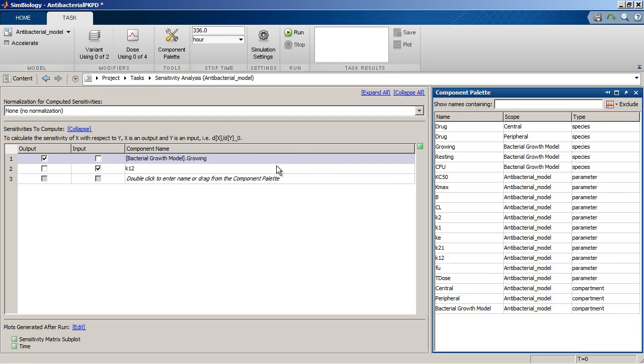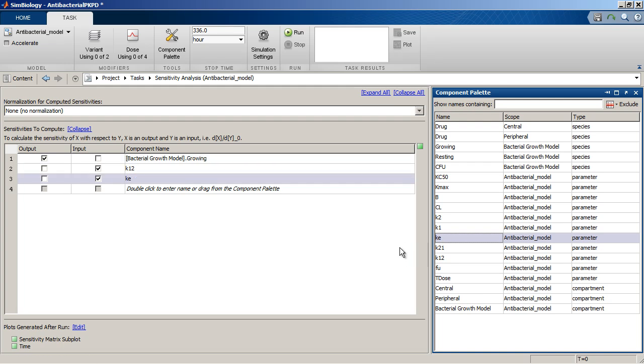We can drag and drop components into the sensitivity analysis task. All the desktop tools are available through the tools drop-down list in the home tab.